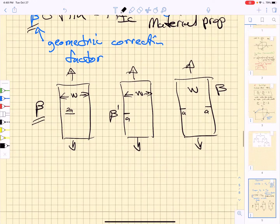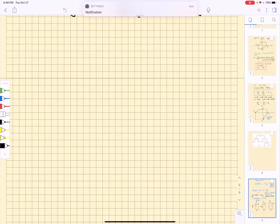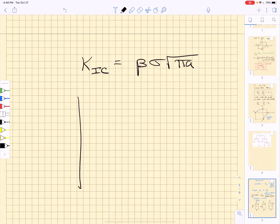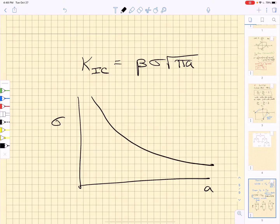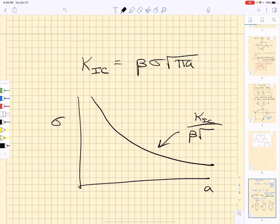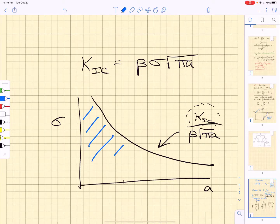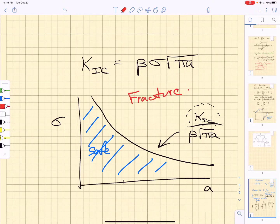It's important to think about the form of this stress intensity factor. If you ran a bunch of experiments measuring K1c, it would be related to beta times the applied stress times the square root of the defect size. Plotting stress as a function of defect size gives a curve equal to K1c divided by beta times the square root of pi times a — a power law relationship. Below that curve is safe operation; above it is fracture.